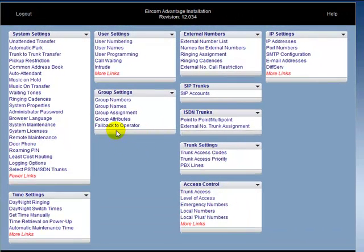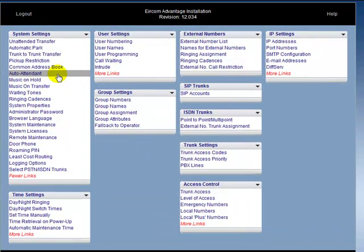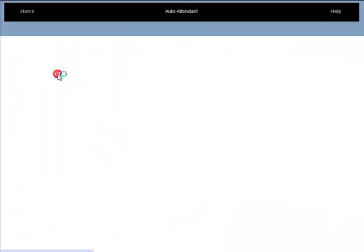Once again, to return to the auto attendant menu, click on auto attendant under system settings.